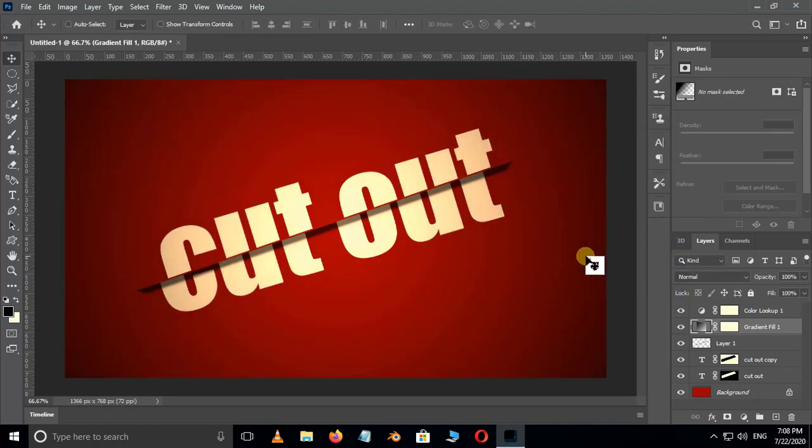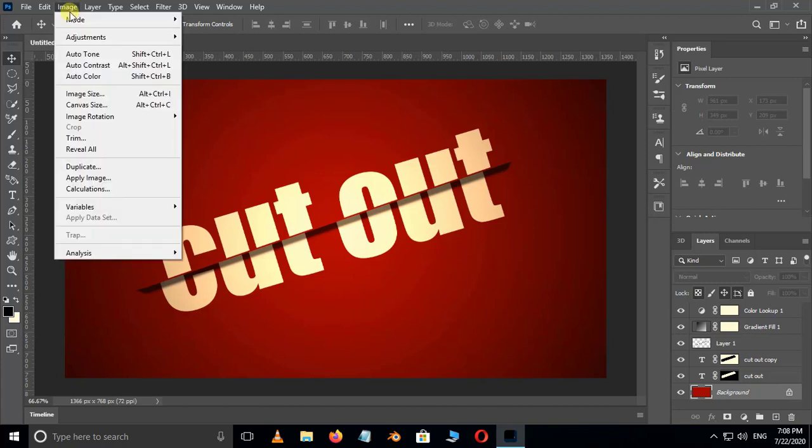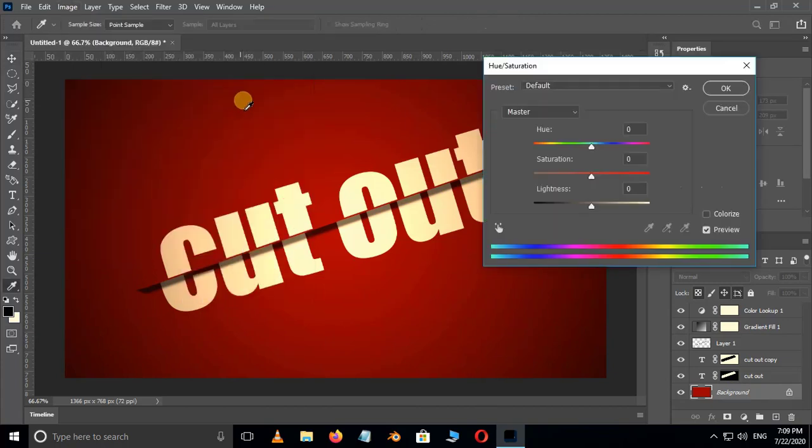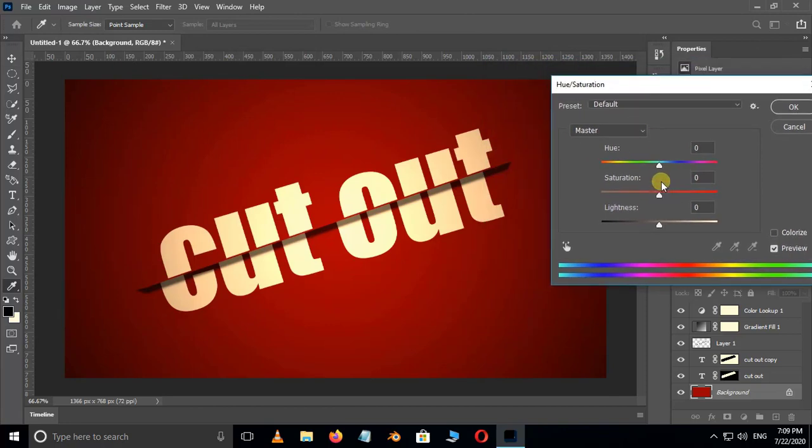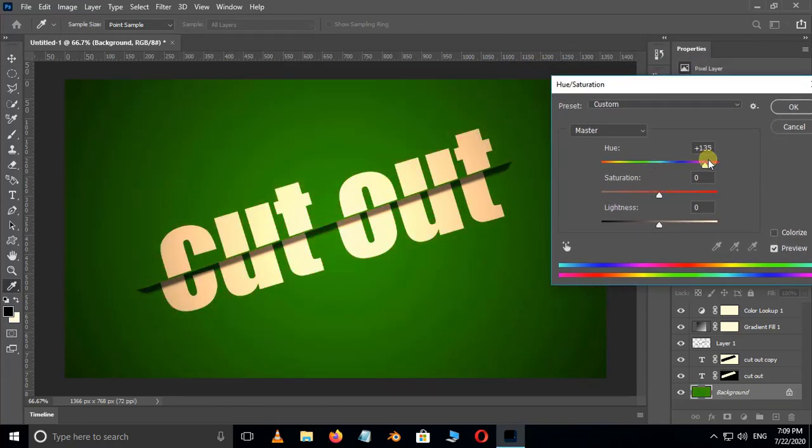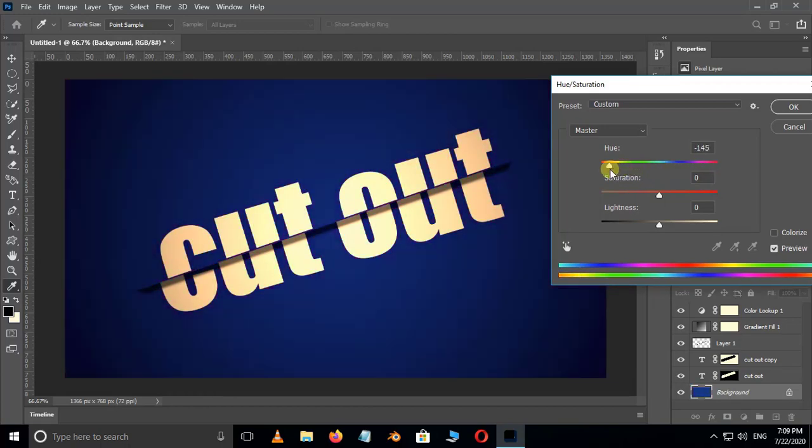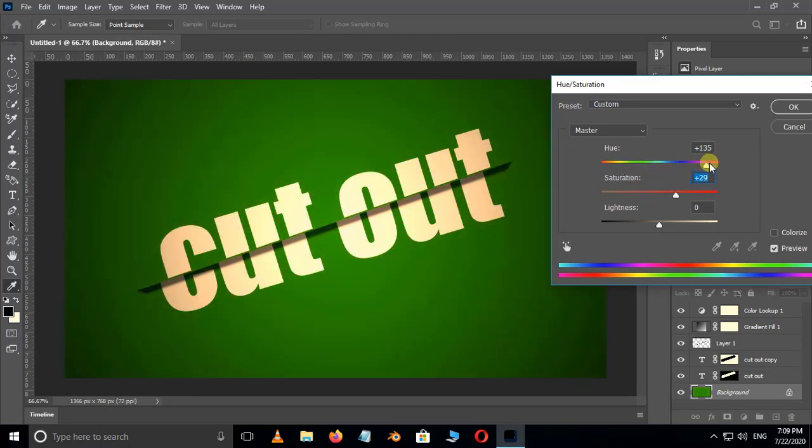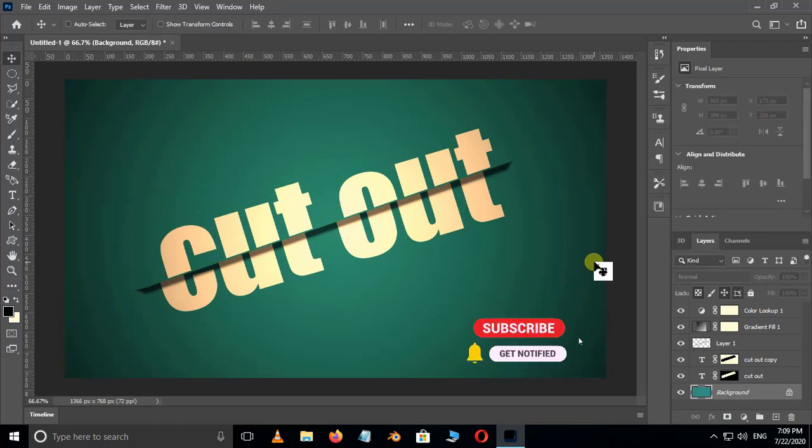We can also change the background color now. Just select the background layer. Go to Image, Adjustments, and choose Hue or Saturation. Here move this point and pick your custom color as background color, and press OK.